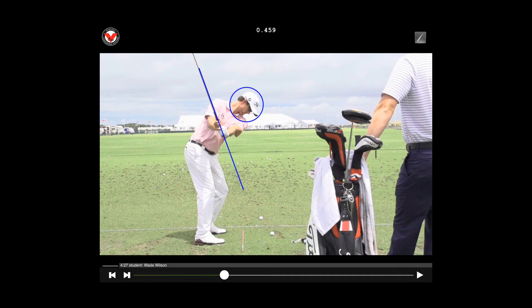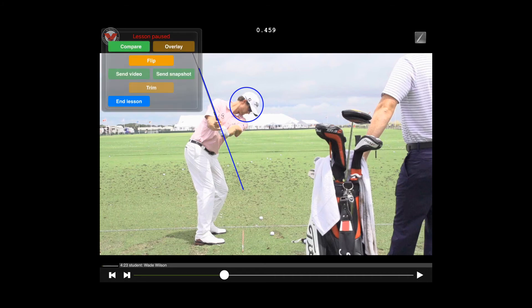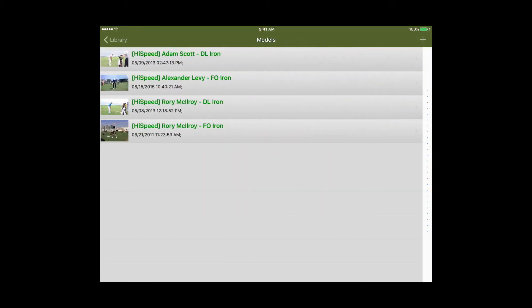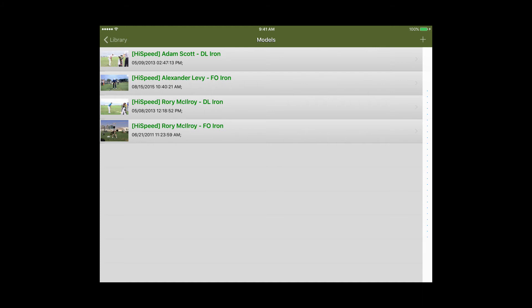In addition to that you can also compare two videos side by side. So if I press the V1 logo that'll pause your lesson and now you have the option to compare at the top. If I select compare that'll open up my library and I can find a different video to compare to.